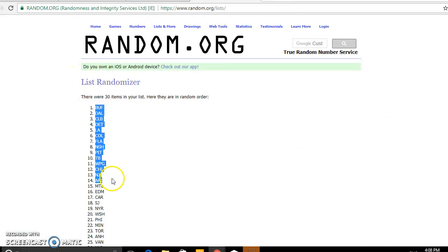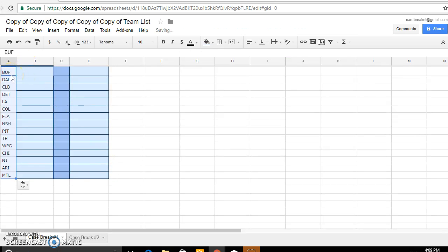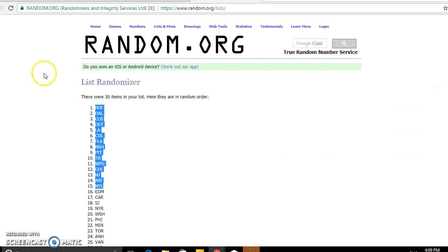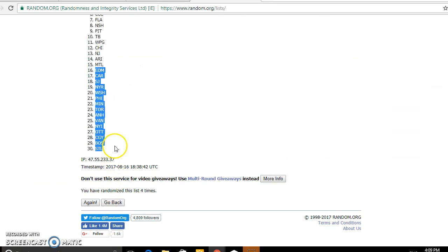Buffalo, top spot. We've got Montreal at the halfway mark. And then we've got Edmonton down to St. Louis.